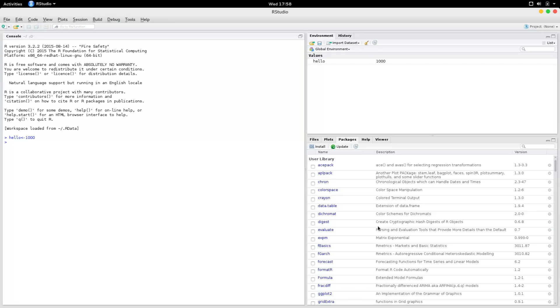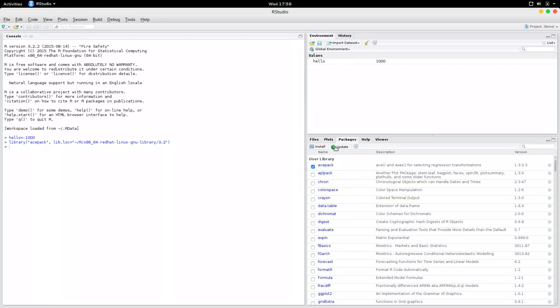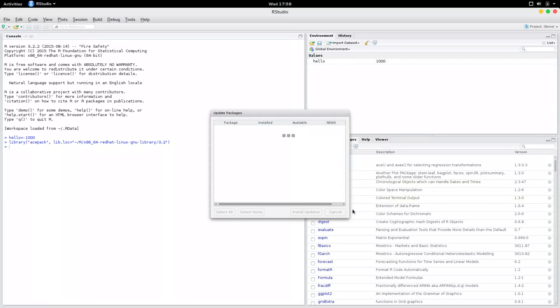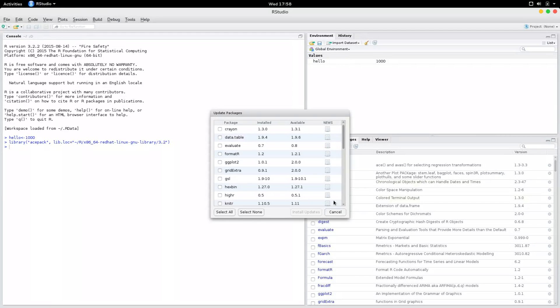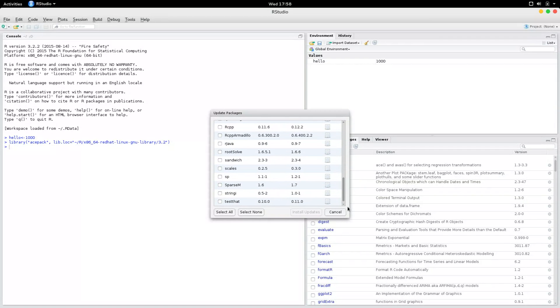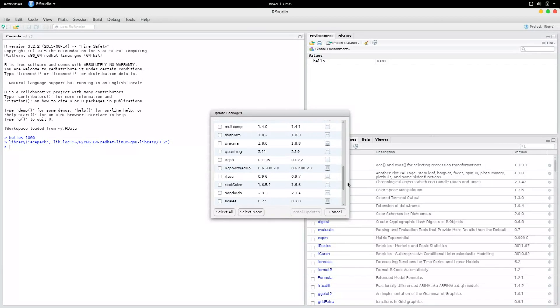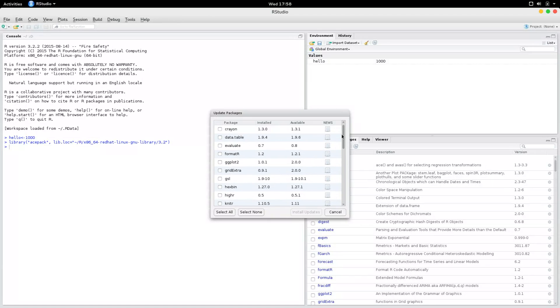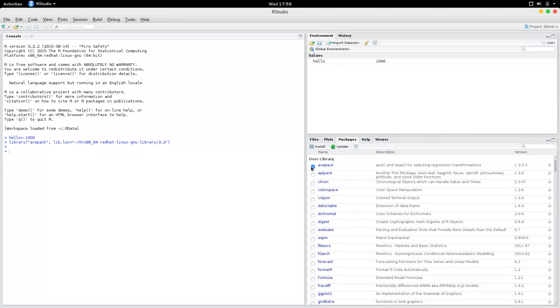Now if you want to update a package, you could select that and say update. And actually, I've got plenty of updating to do and I'm not going to do that now. Perhaps I'll do it at home. So that's how you update.